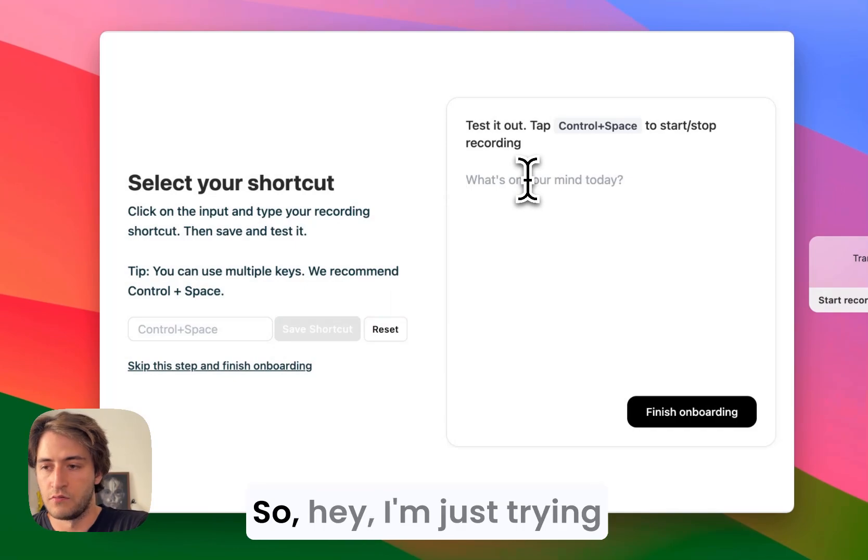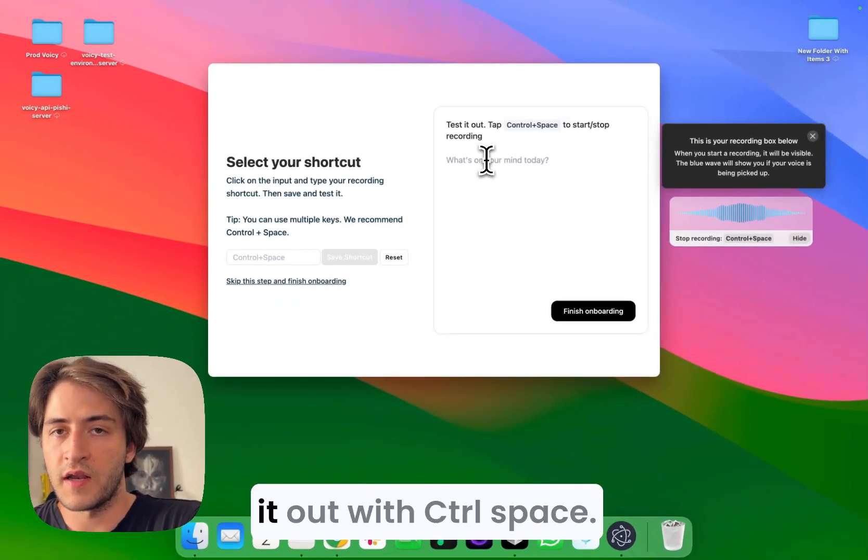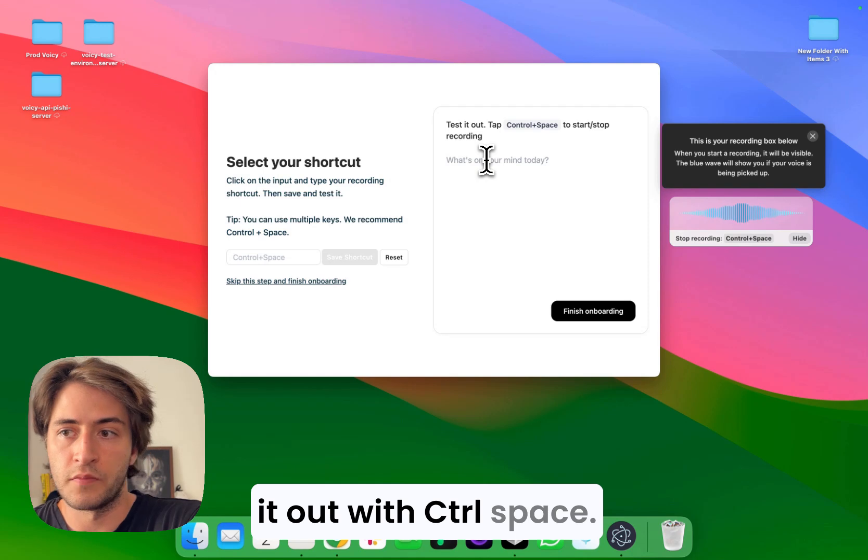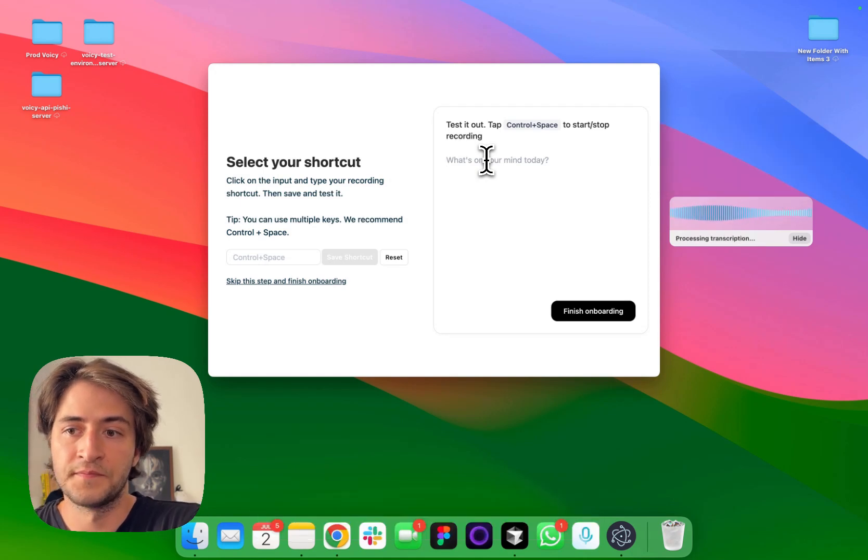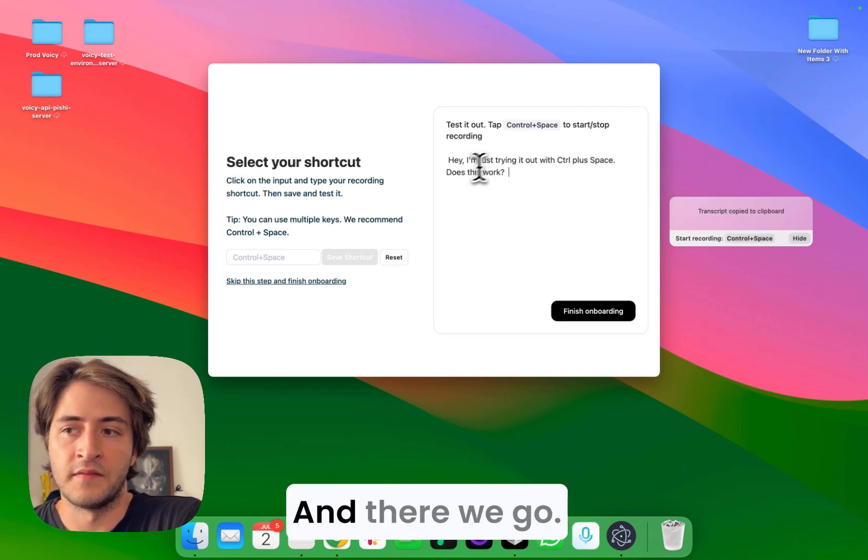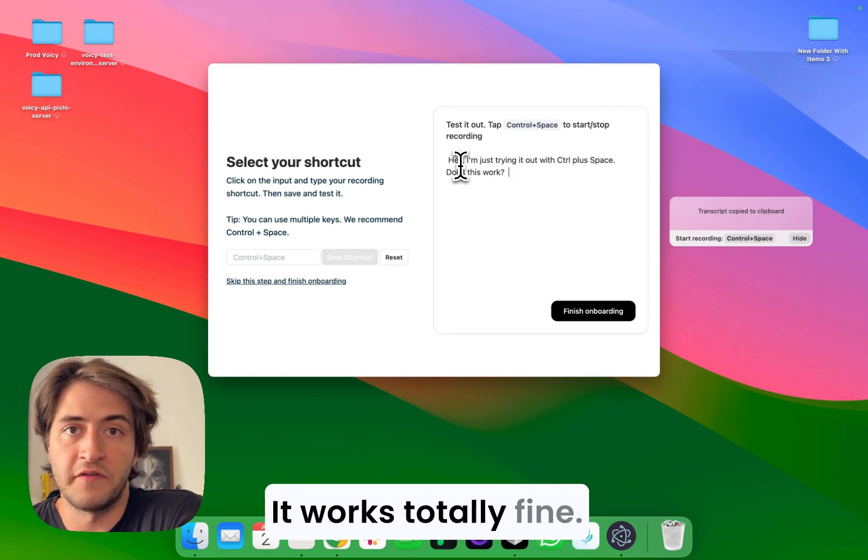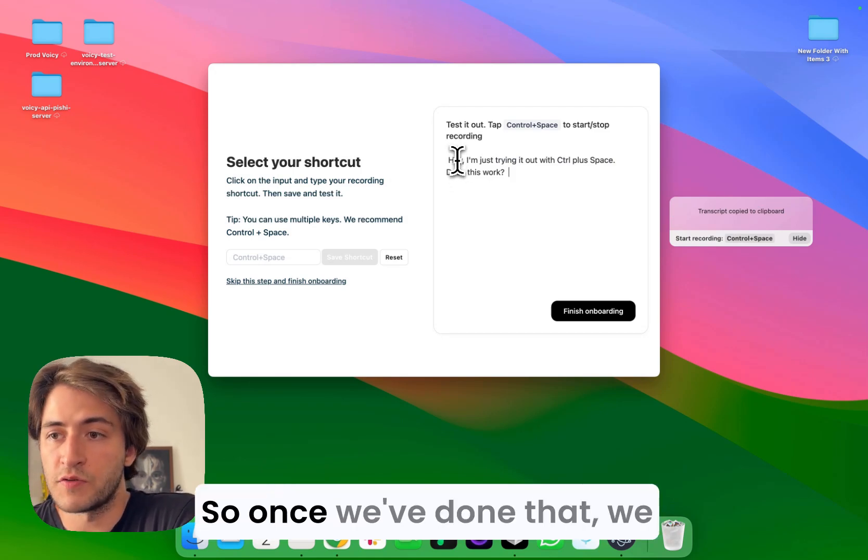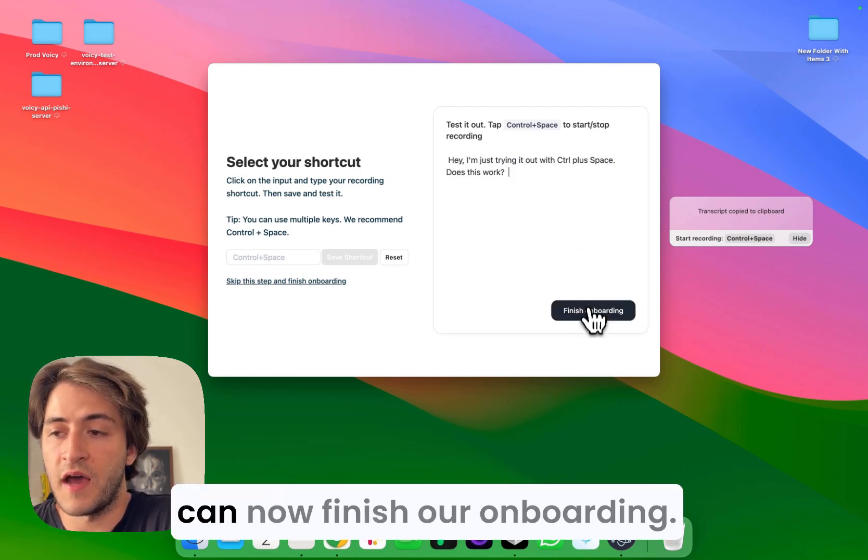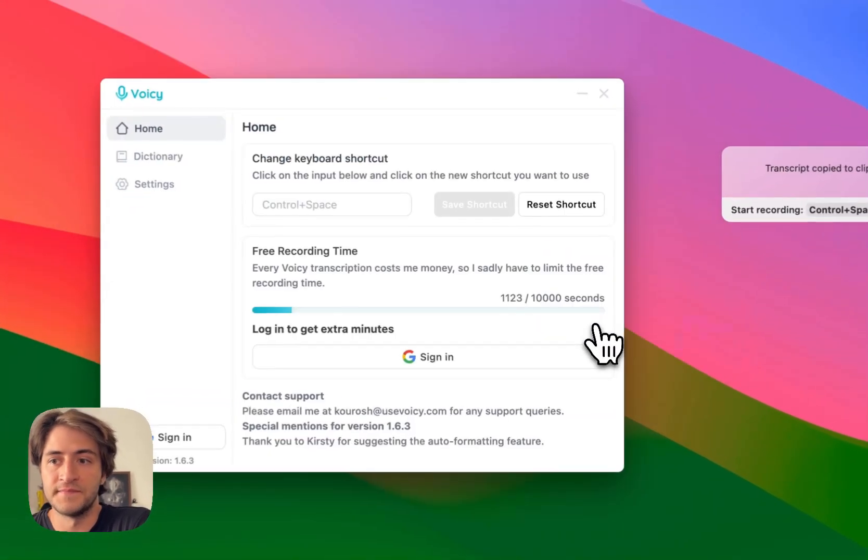Hey, I'm just trying it out with control plus space. Does this work? And there we go. It works totally fine. So once we've done that, we can now finish our onboarding.